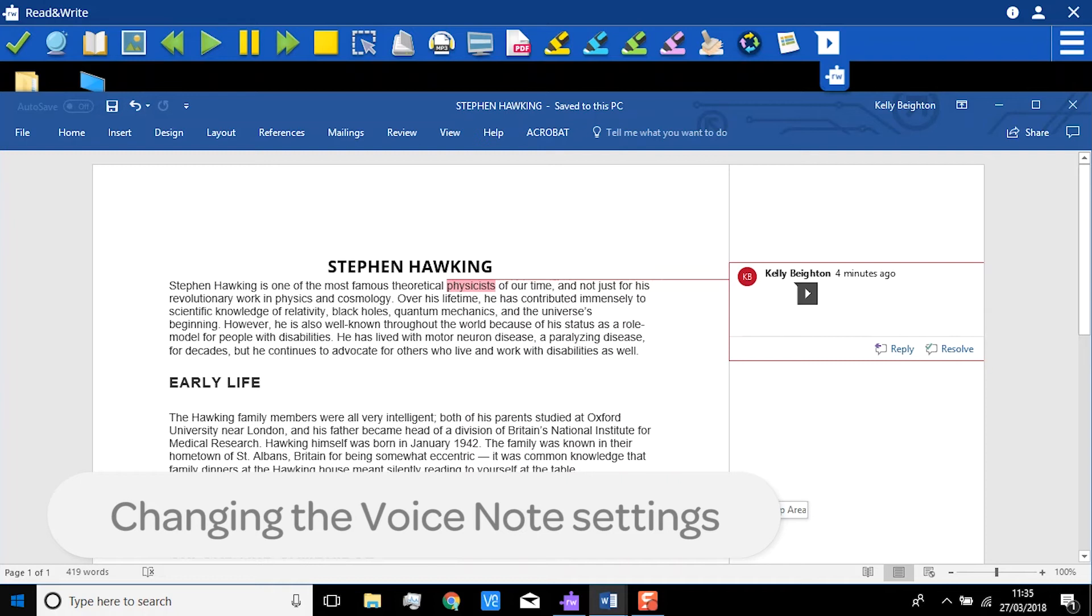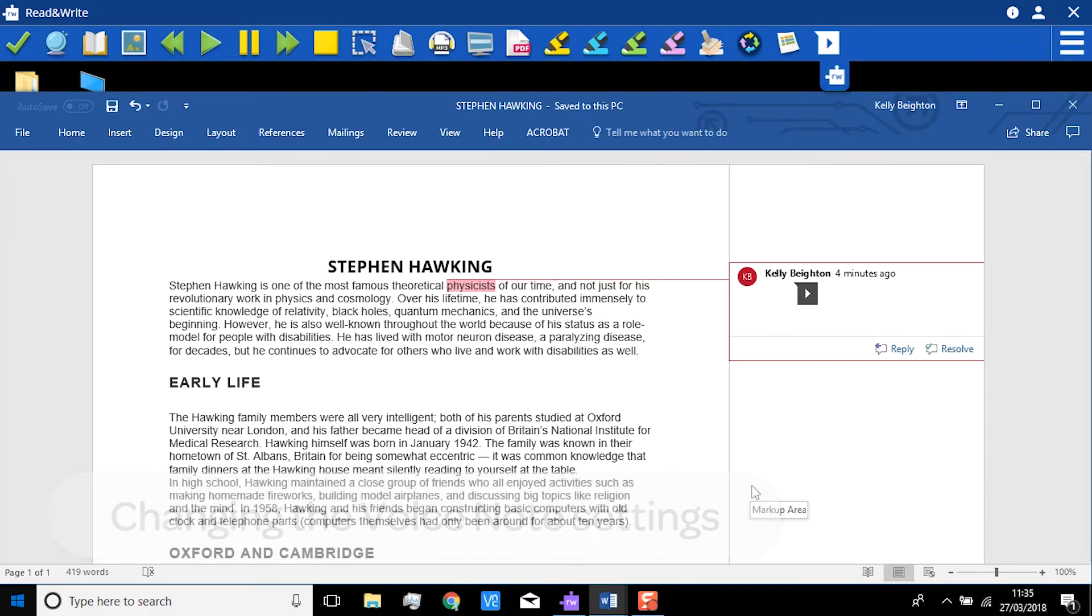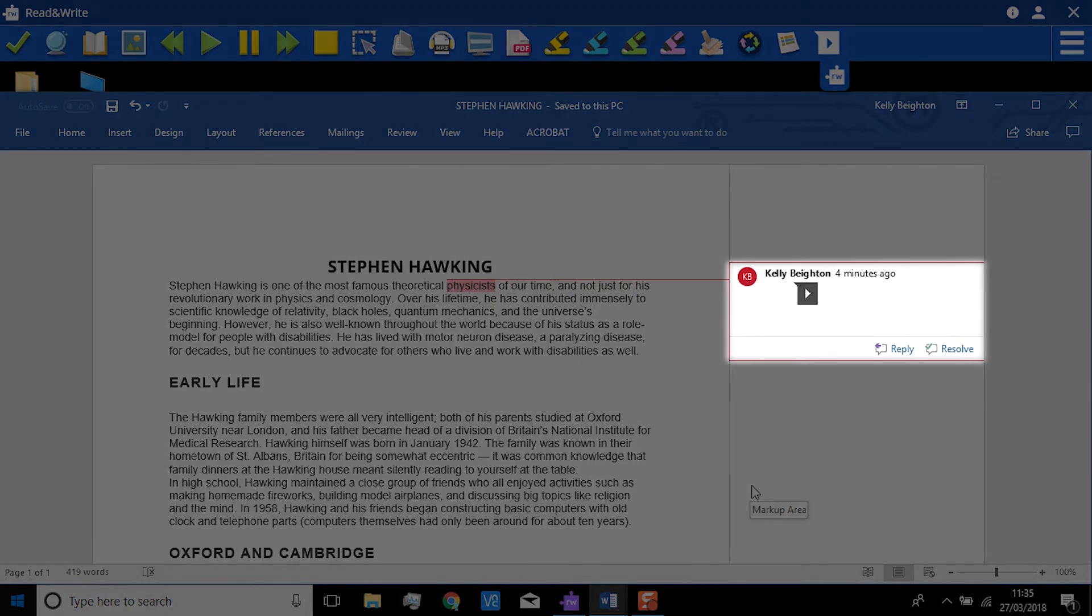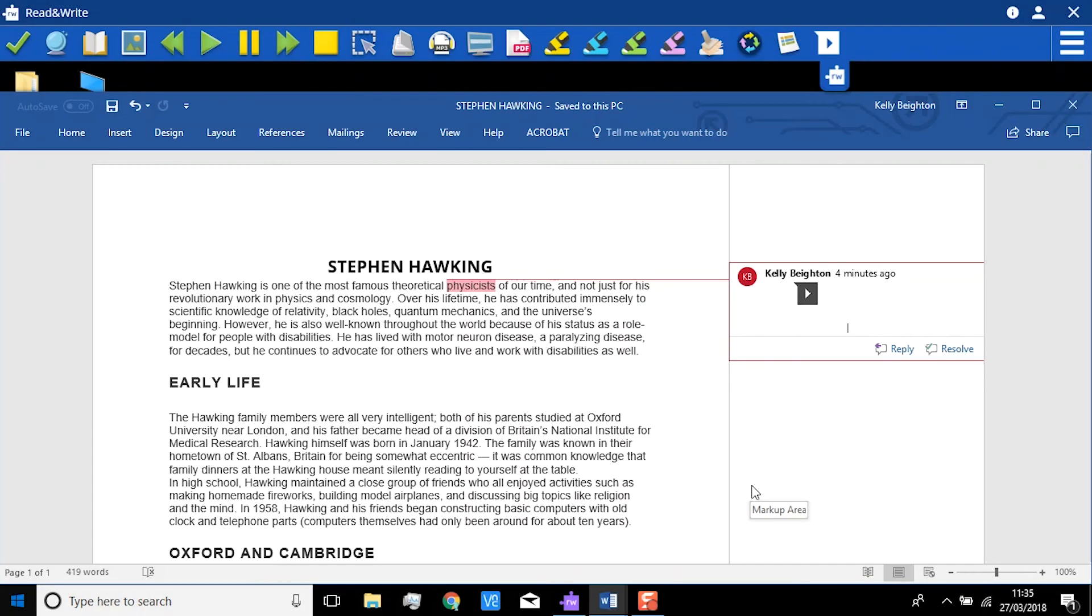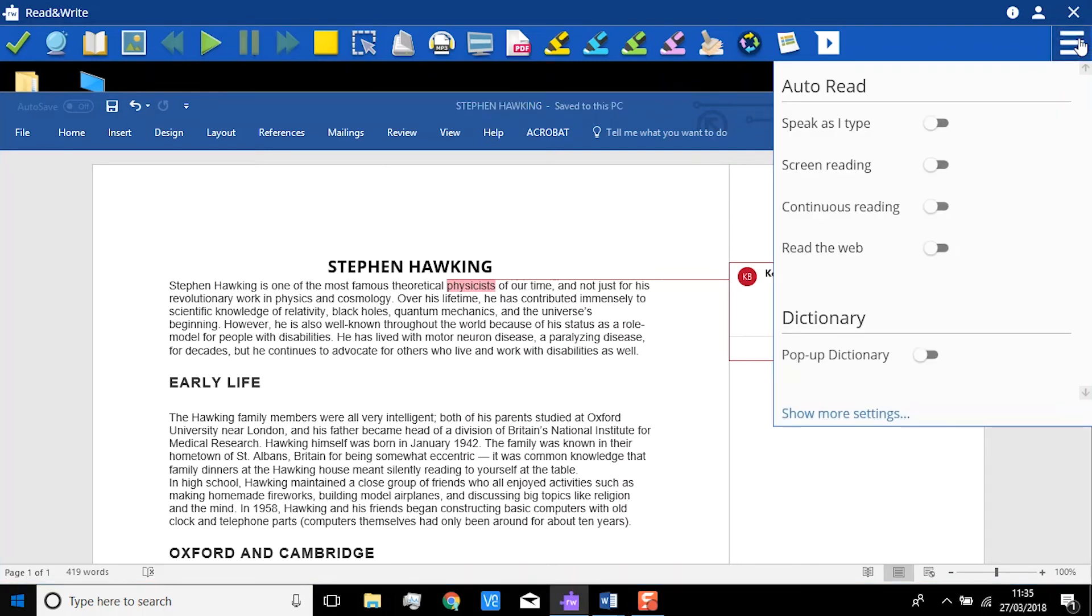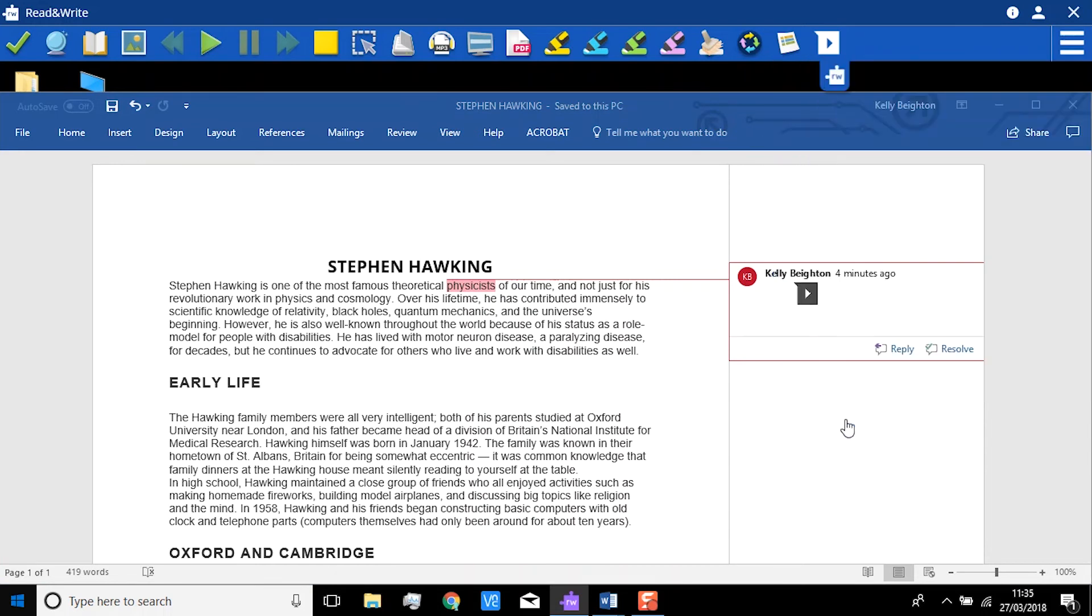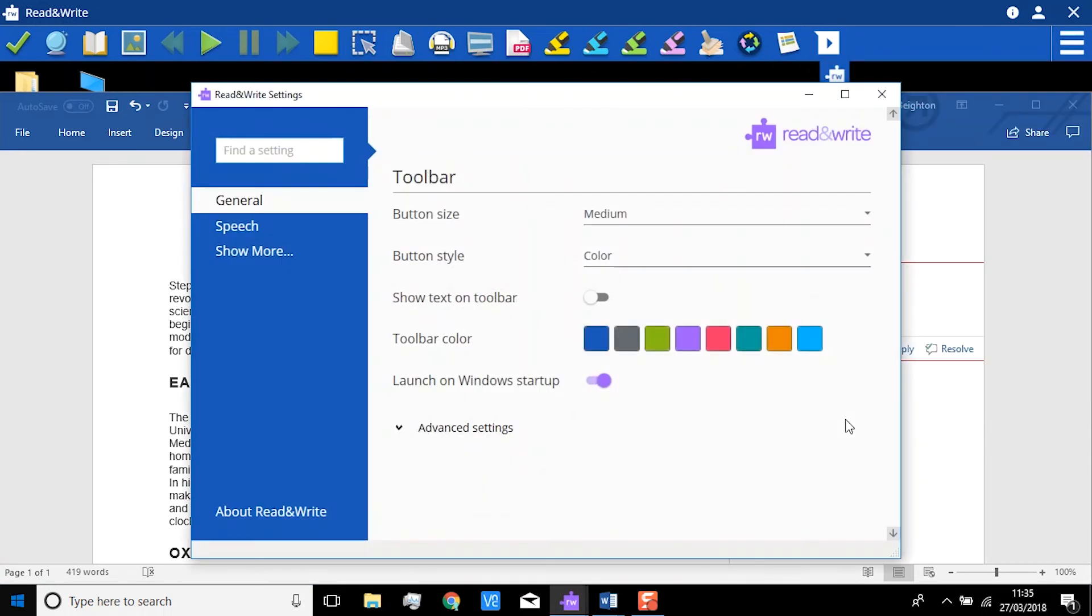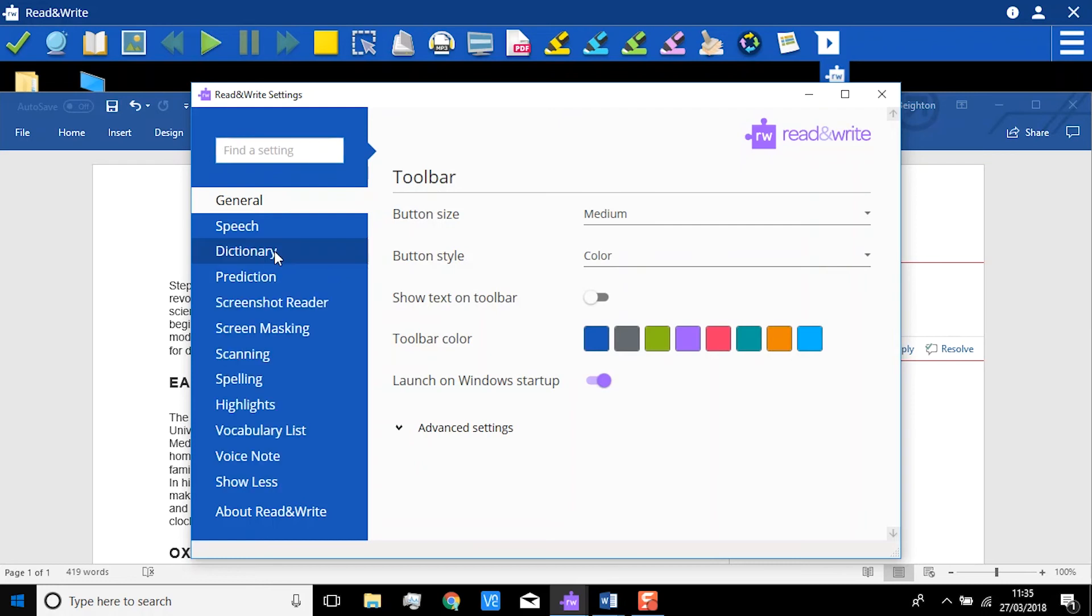Changing the VoiceNote settings. By default, VoiceNote inserts as a comment in Microsoft Word. But you can choose to have it inserted directly into the document instead. To do this, click on Settings, Show more settings, Show more, and then VoiceNote.